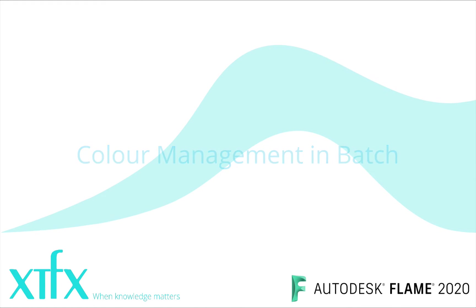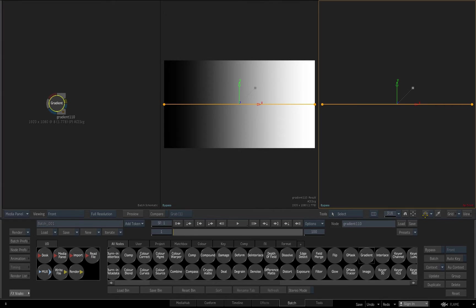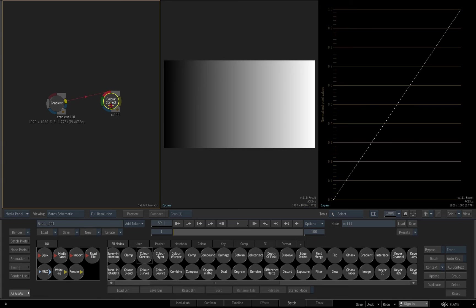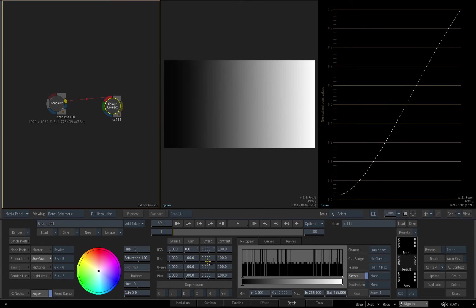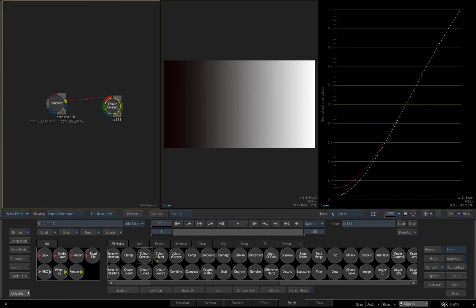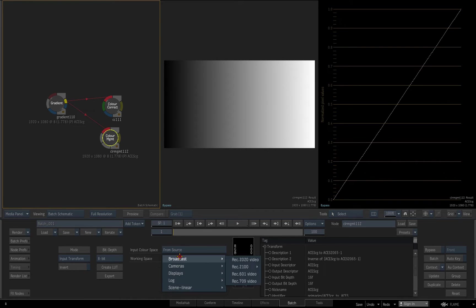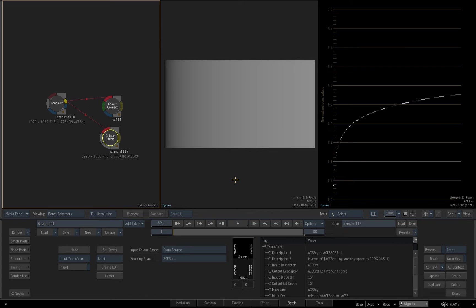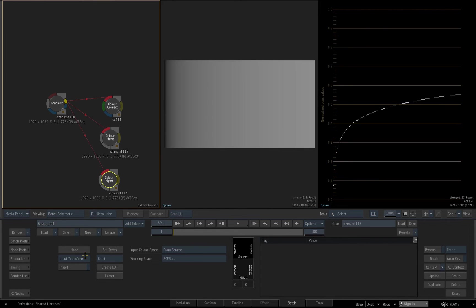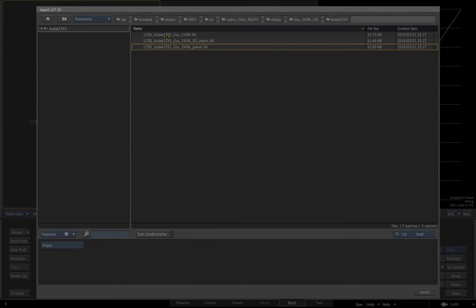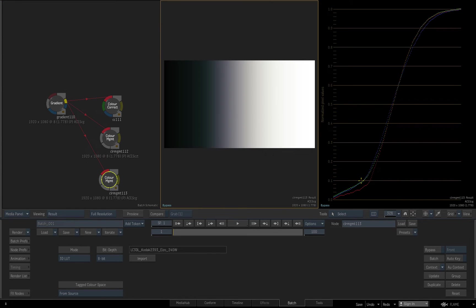Next we'll take a look at colour management in batch. Monitoring a linear gradient with an RGB waveform enabled in the scopes provides a graphical approach to visualising colour transforms, as shown here with a colour correction node. Dedicated colour management nodes may be inserted anywhere in the batch schematic. I'll insert one here and select a linear-to-log input transform — the trace on the waveform monitor enables us to visualise this. Now I'll branch off and insert another colour management node, select the Use LUT option and browse for a LUT; we can visualise how each channel is affected in the scopes view.